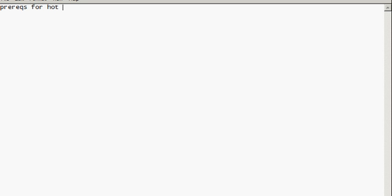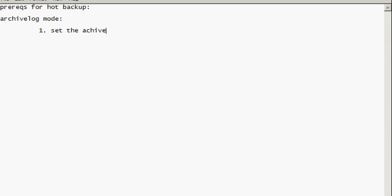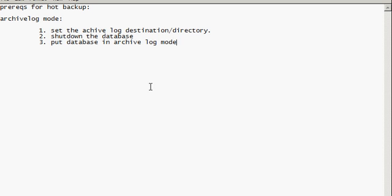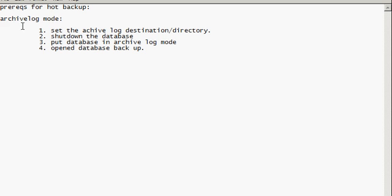Okay. The first thing we have to do, our prereqs for a hot backup, is archive log mode. So the database must be running in archive log mode. Okay. And how do we put a database in archive log mode? We set the archive log destination, which is a directory. Which we did with the alter system command, alter system set command if you remember. We shut down the database. We put database in archive log mode with the alter database archive log command. We open database back up. And we did testing. So that's basically what we did to put our database in archive log mode.